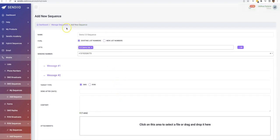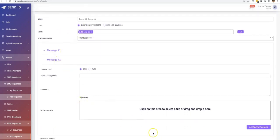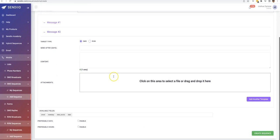So the SMS sequence and broadcast is exactly the same thing. The only thing is that setting up the actual multiple messages and the schedule of how you want that to be sent.